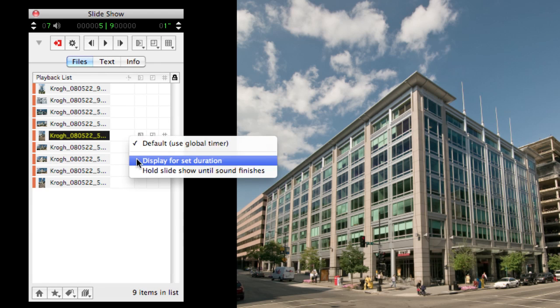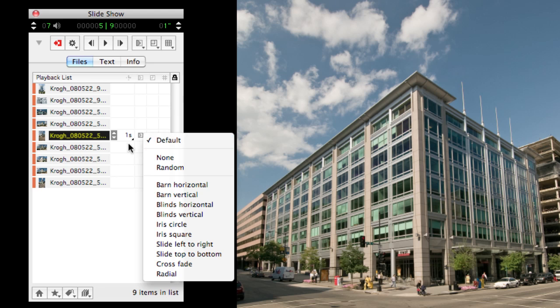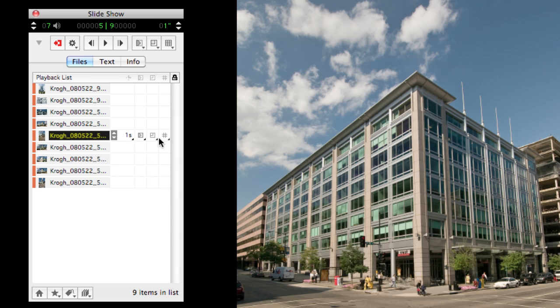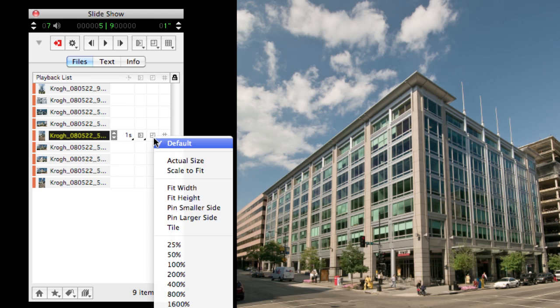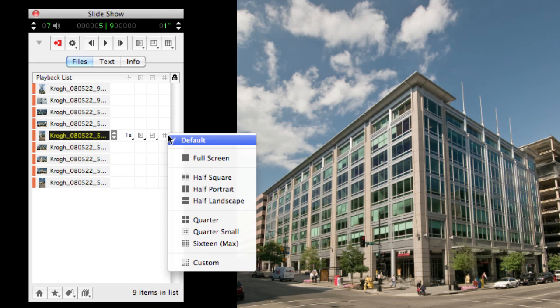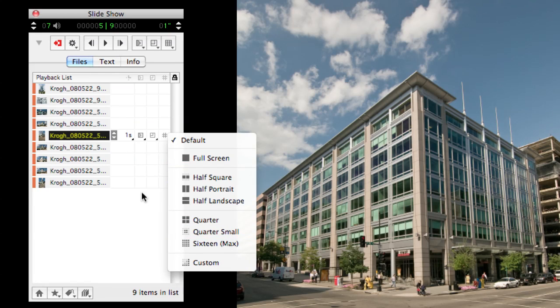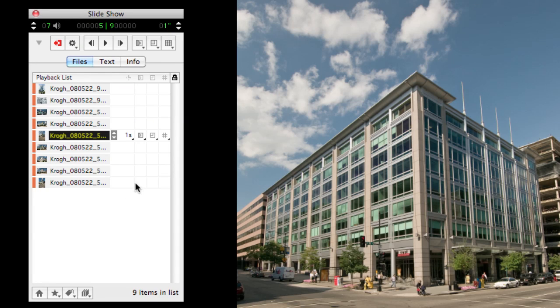And when we're looking at it in this view, we have the ability to set custom time durations, custom transitions, custom scaling, and custom number of images on the screen, all from here in this dialog.